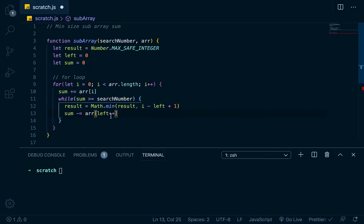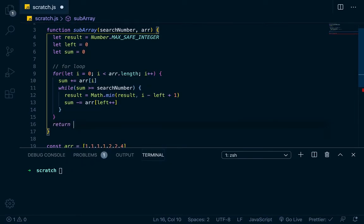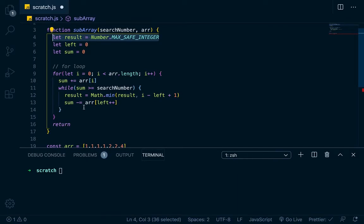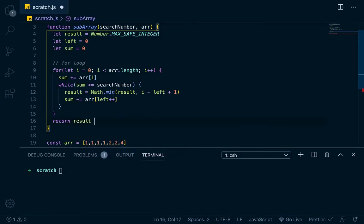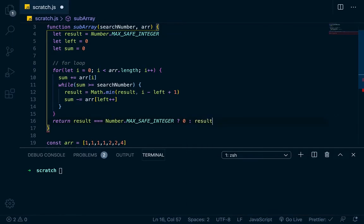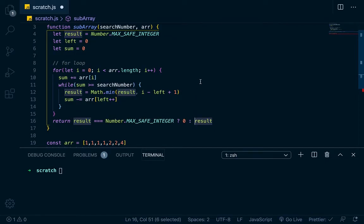This should work. So let's return down here at the bottom. We don't just want to return result, because what if there was an array where we couldn't find a contiguous subarray greater than or equal to the search term? In that case, we want to return zero. We initially set result to Number.MAX_SAFE_INTEGER, so we can return a ternary: if result equals Number.MAX_SAFE_INTEGER, return 0; otherwise return result. If result was reassigned it will always be smaller than that number, meaning we found a valid subarray. If it wasn't reassigned, we return 0.